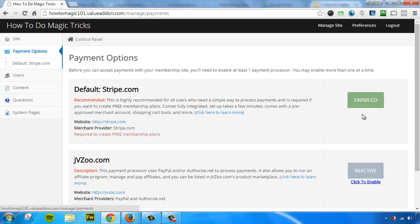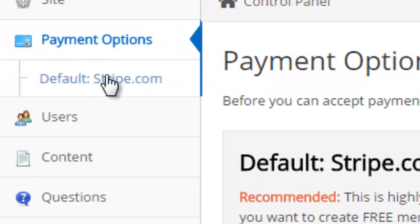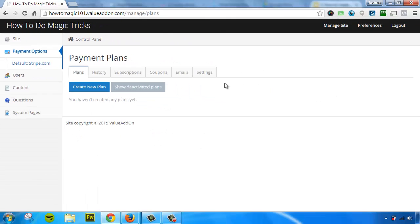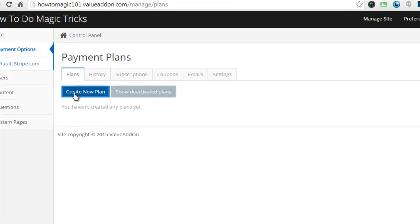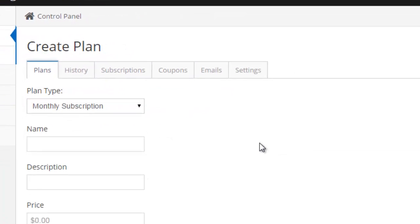So since we have that enabled, as you can see here, I'm going to click on this link over here. This is going to take us into our built-in shopping cart. Once again, this feature makes us different than anybody else out there, and it makes your life a whole lot simpler. Trust me. So to create a new payment plan, all you have to do is click on this blue button that says Create New Plan.